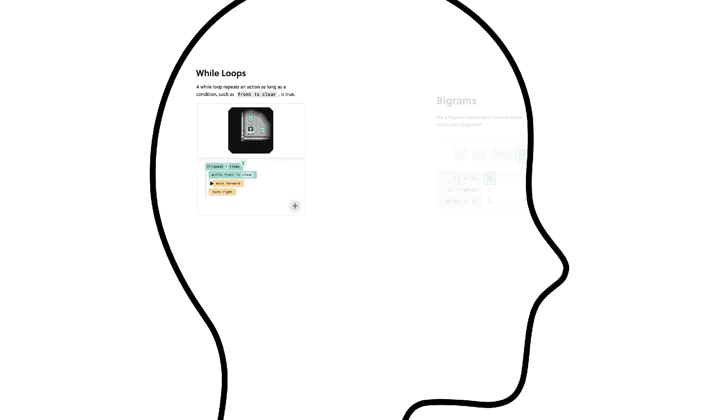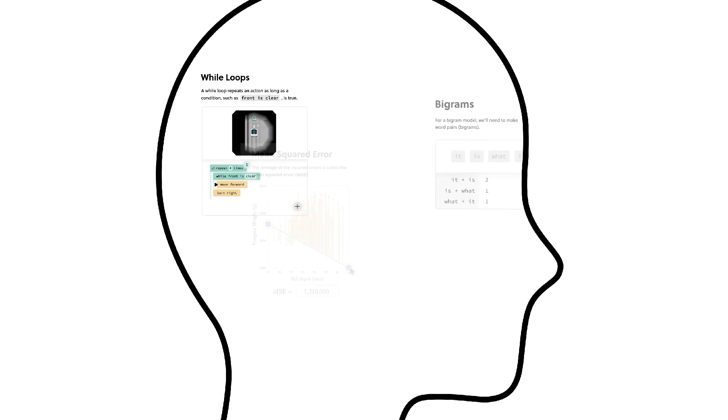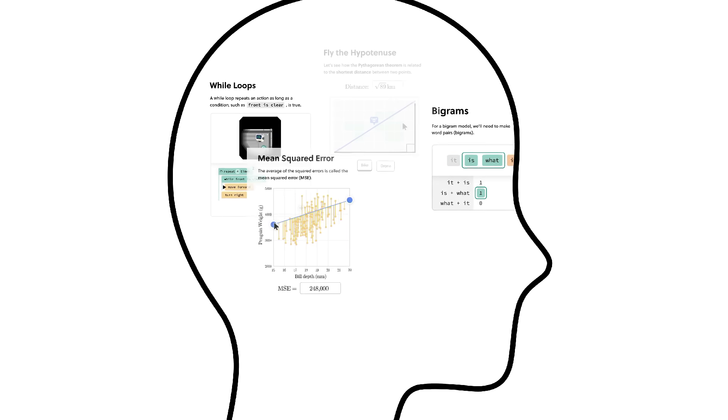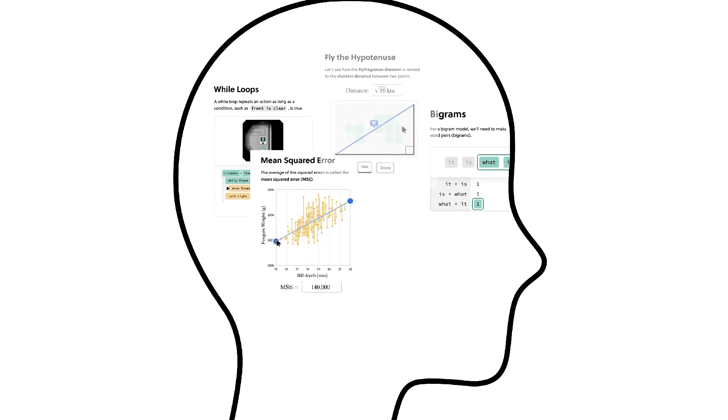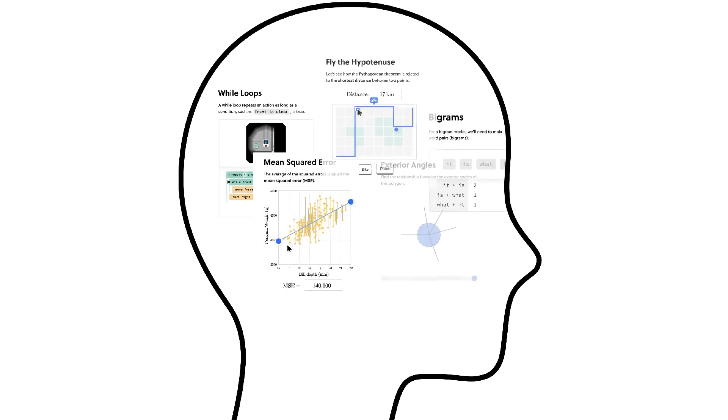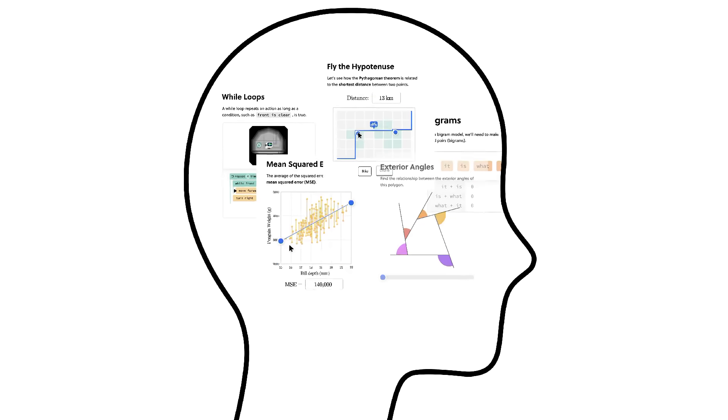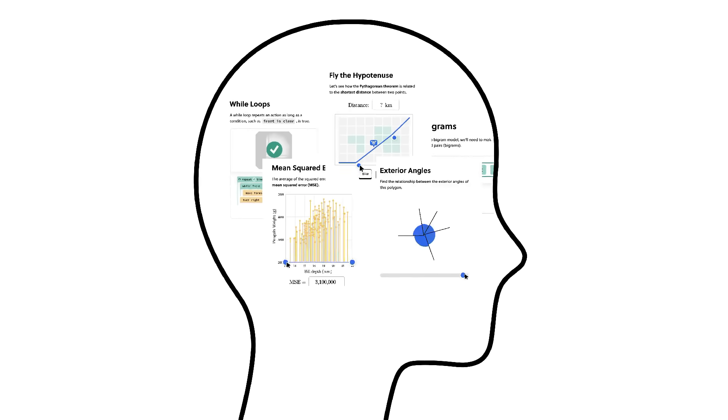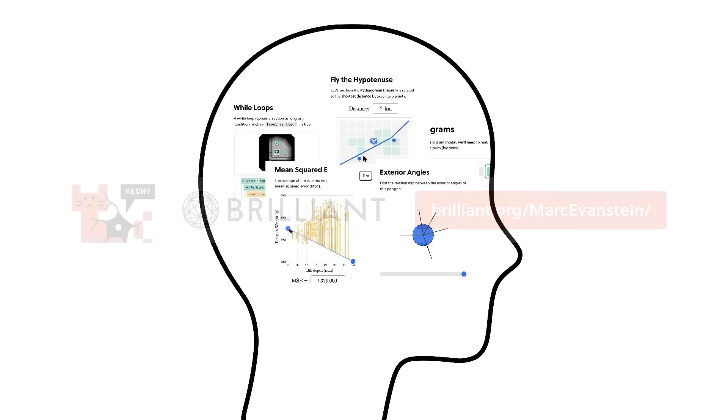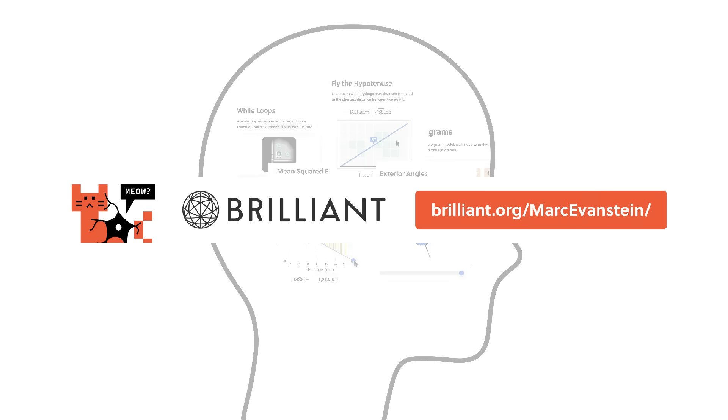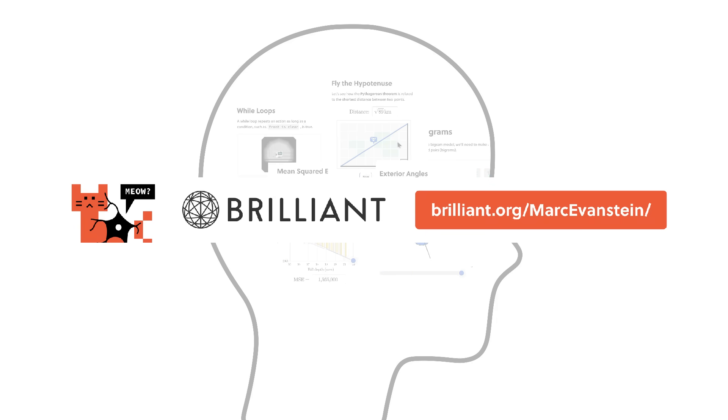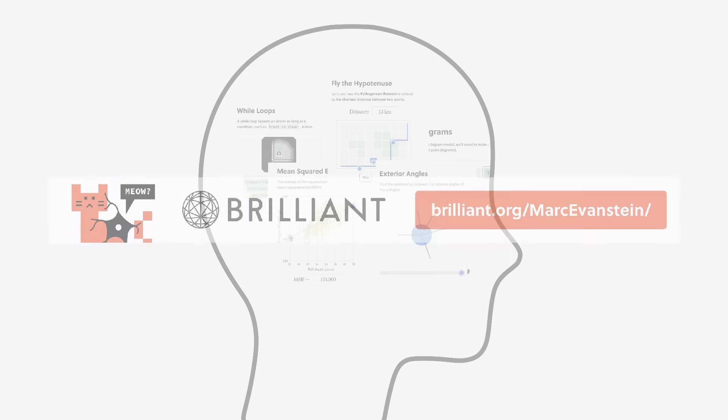When you take the time to deeply inhabit intellectual worlds like this, it changes you. New ideas pop up in unexpected ways. Maybe you start making strange YouTube videos, and it's all because you subscribed to Brilliant. To try Brilliant for free for a full 30 days and get 20% off an annual premium subscription, visit brilliant.org slash Mark Evanstein, or click the link in the description. Just taking a look supports my channel, and I think you'll love what you find there.